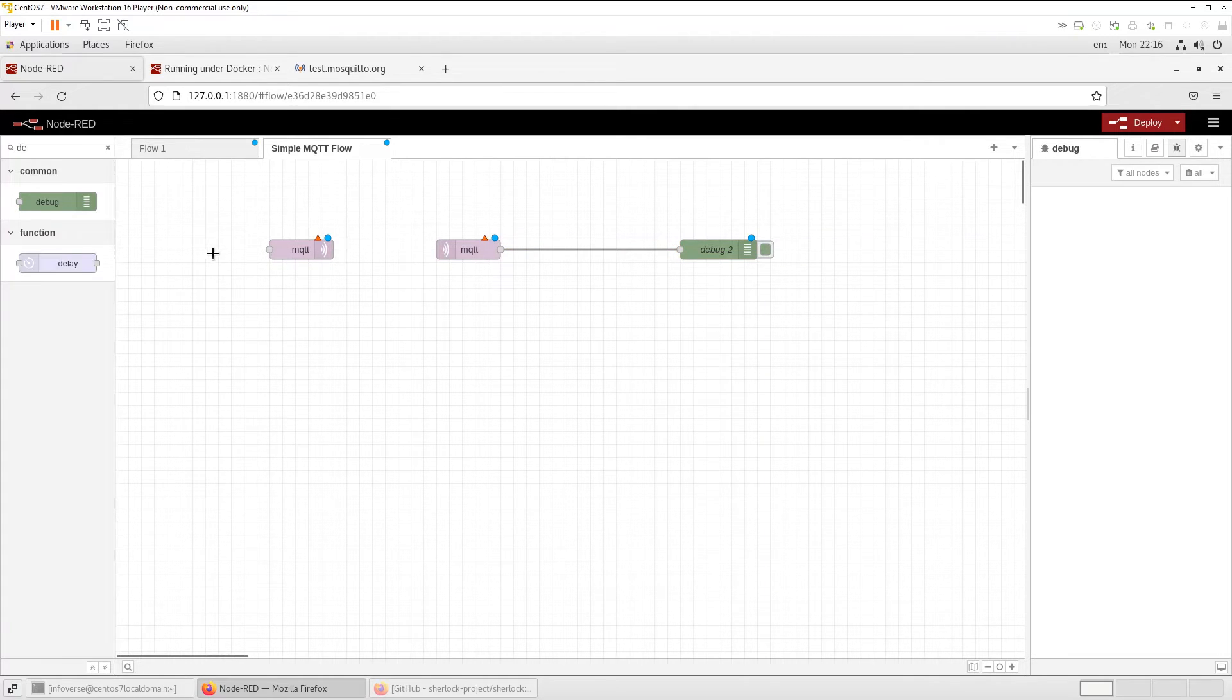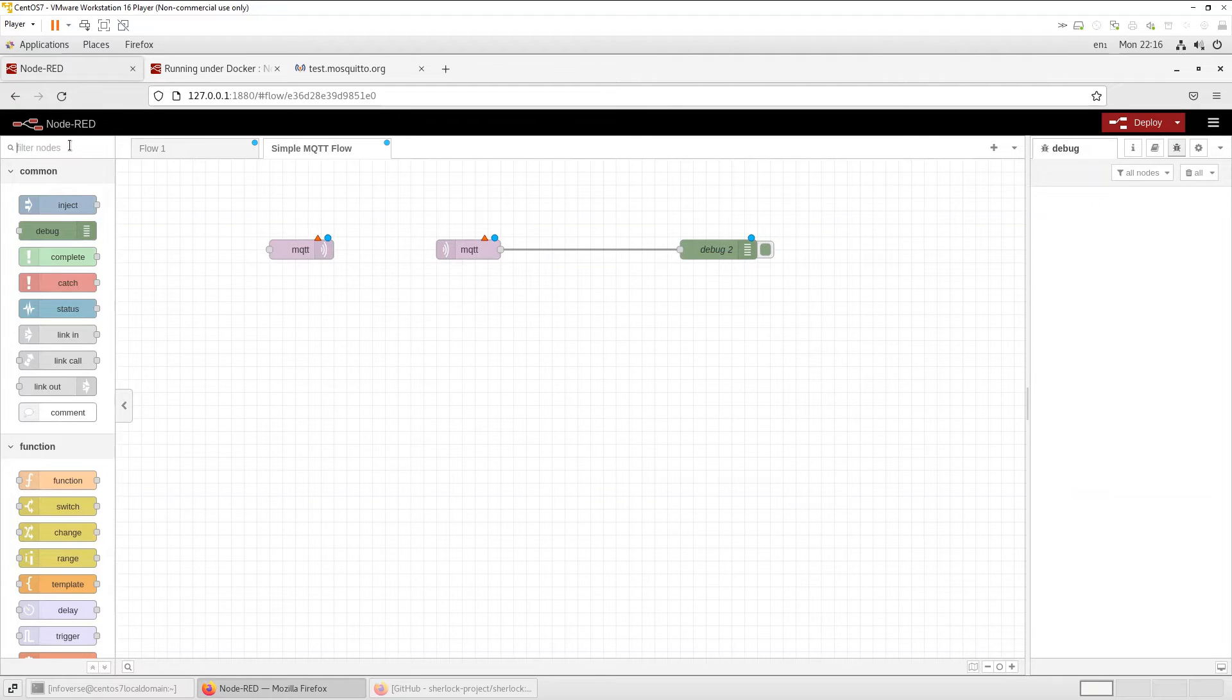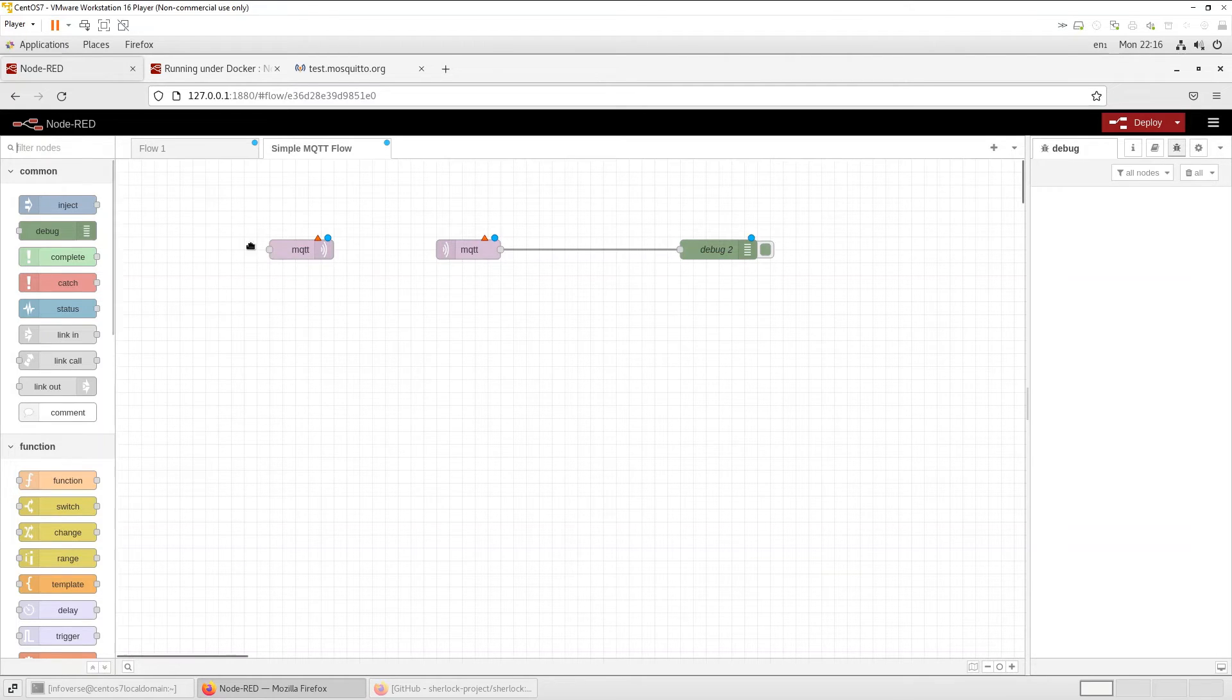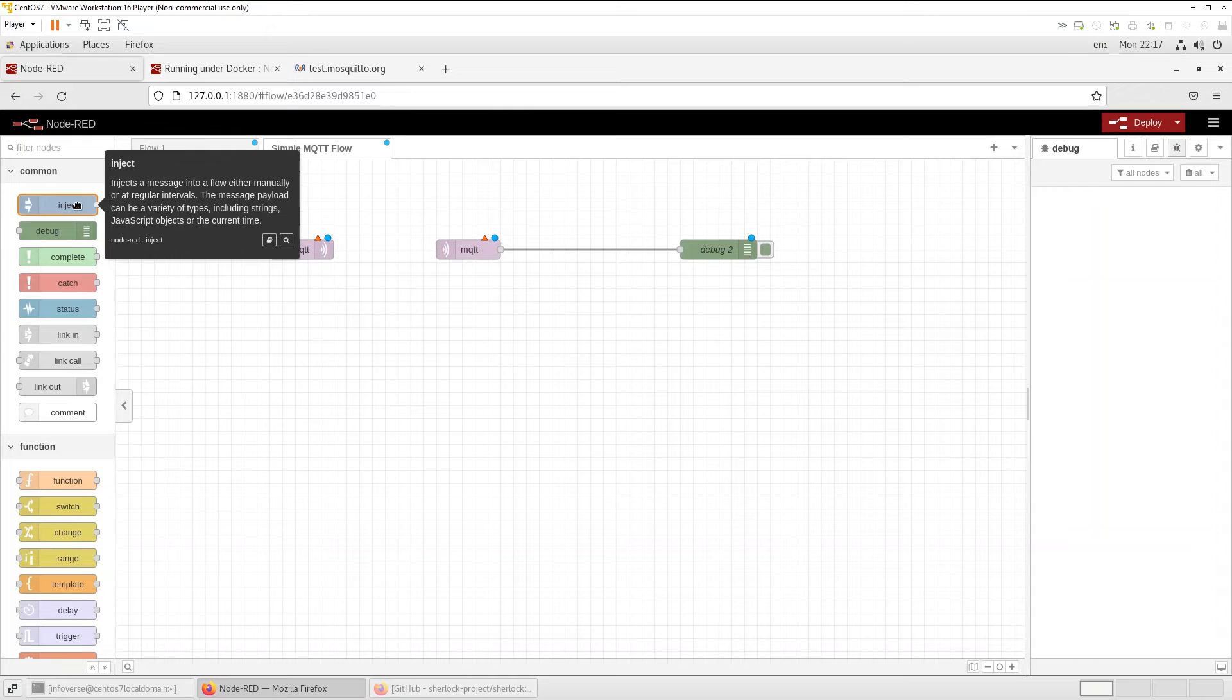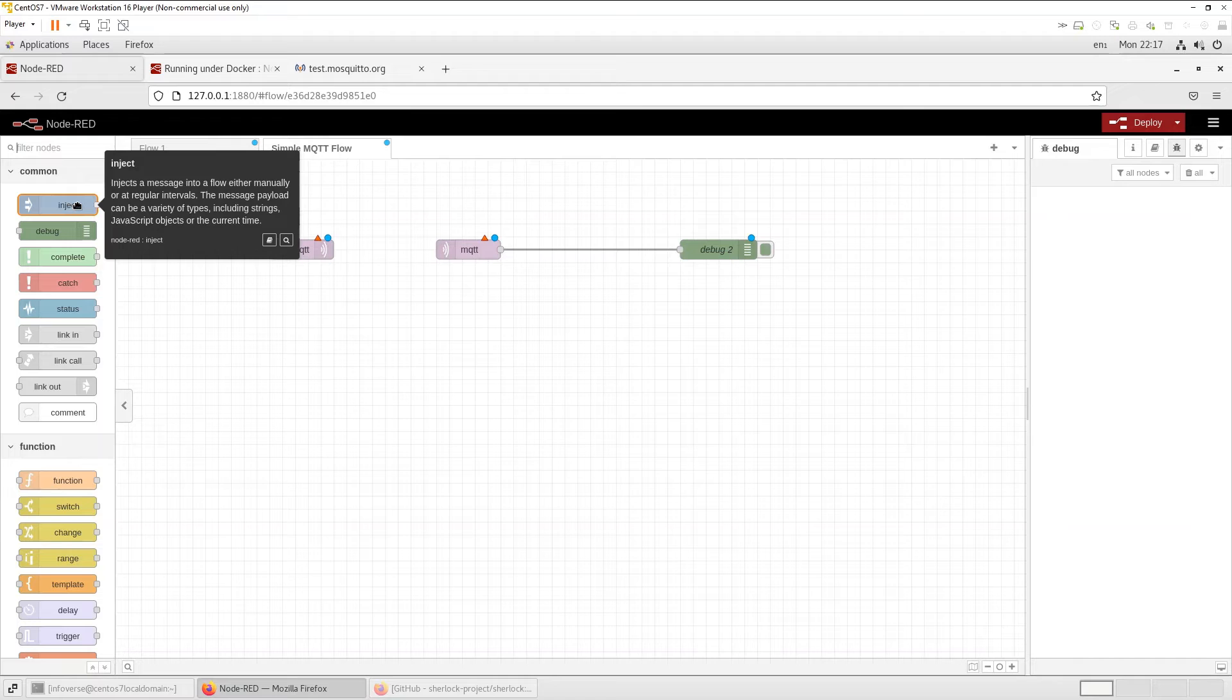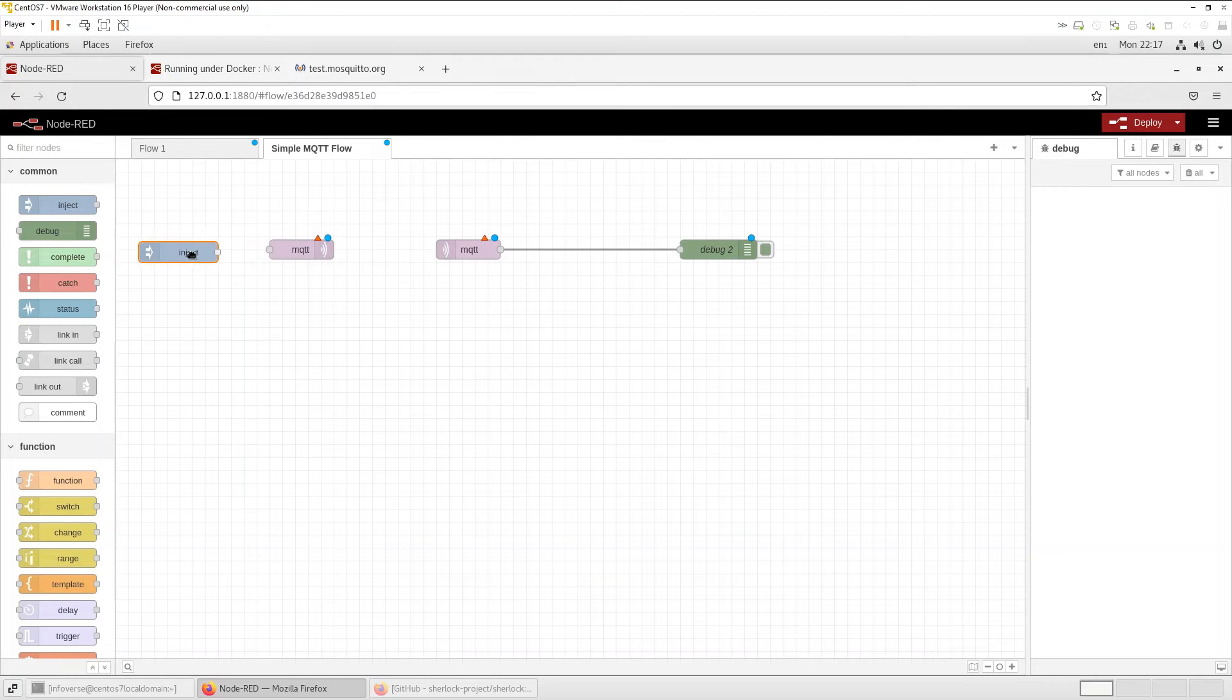And on this side, I need some kind of, so in a typical environment, somebody or some server, some machine would be sending data and it would be received on this MQTT. So let's select this inject. And as it says injects a message into a flow, either manually or at regular intervals, the message payload can be a variety of types, including strings, JavaScript objects, or even a timestamp, a current timestamp. So let's drag it here. And we're going to connect this together.